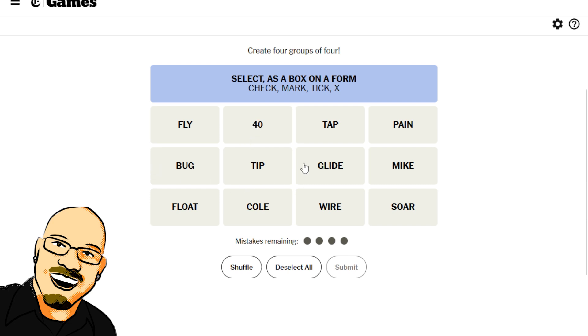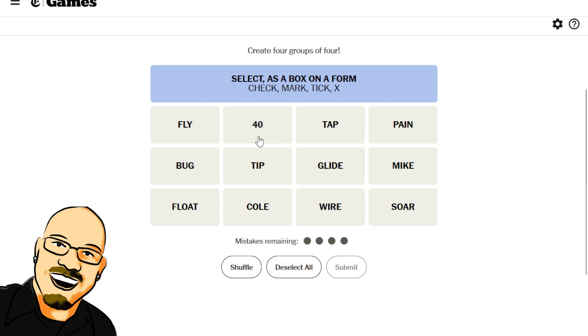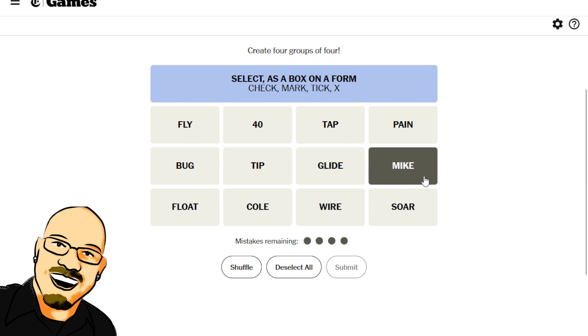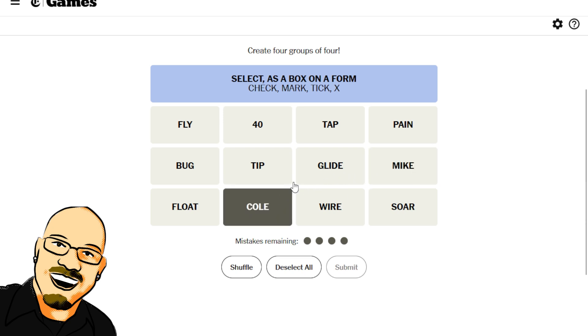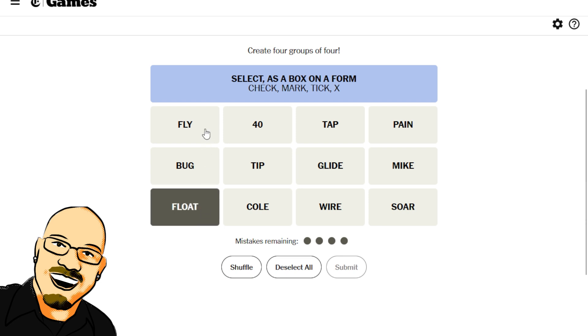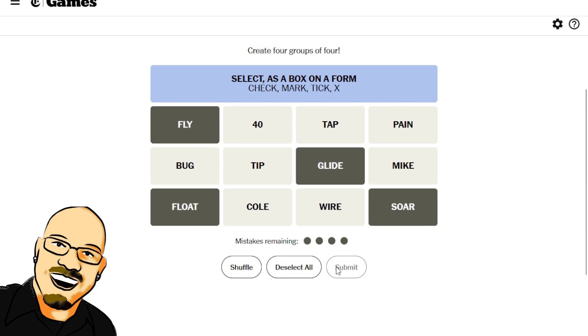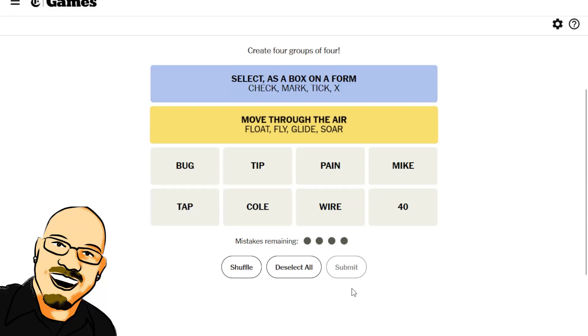All right, so 40. 40 is an interesting one. Glide mic. How about these? We got fly, float, soar, and glide. Those are forms of flying. Move through the air. Yep, okay.